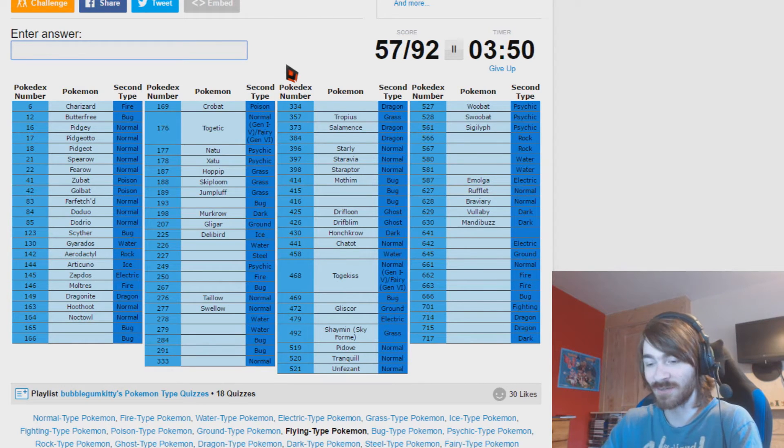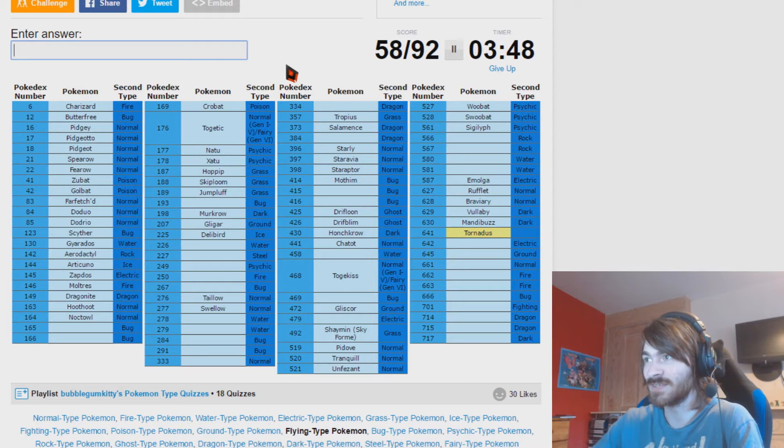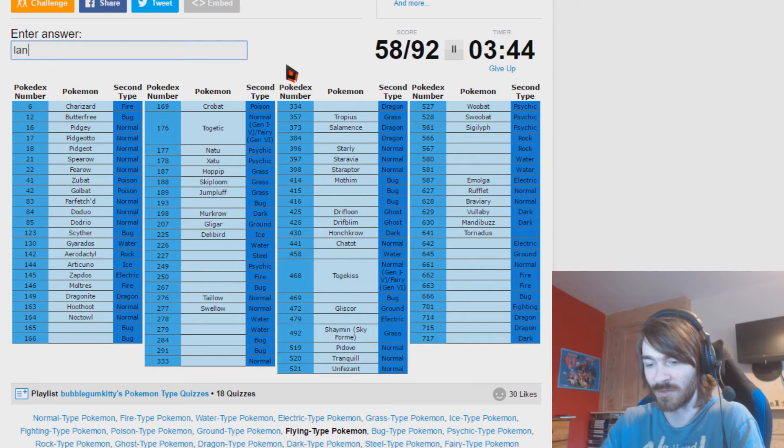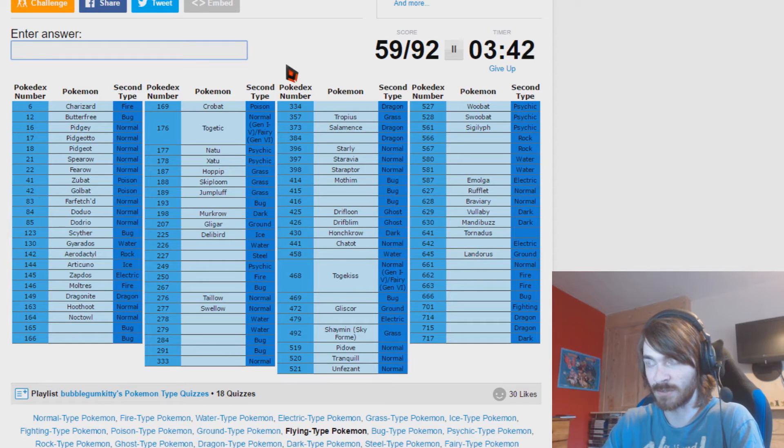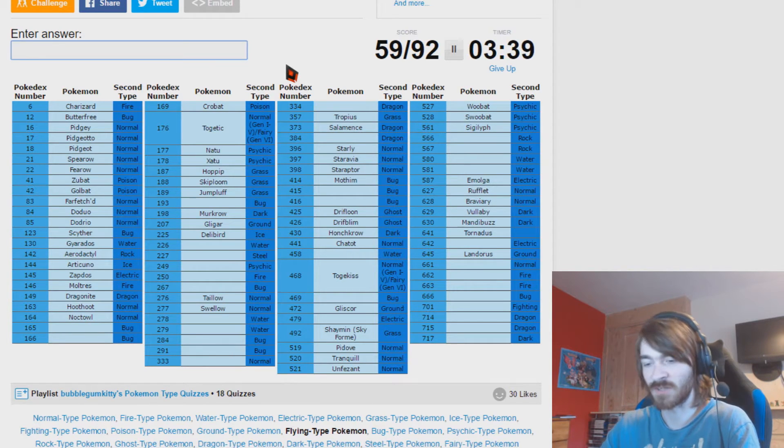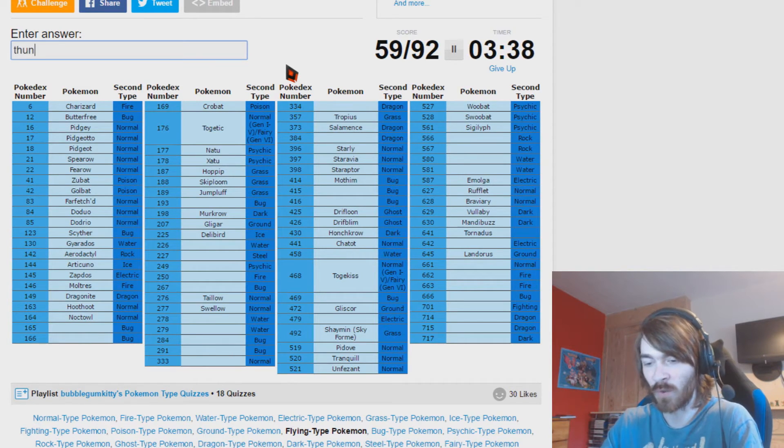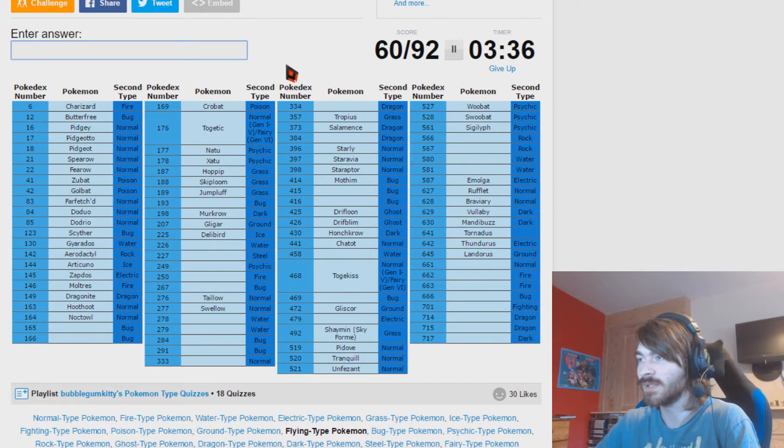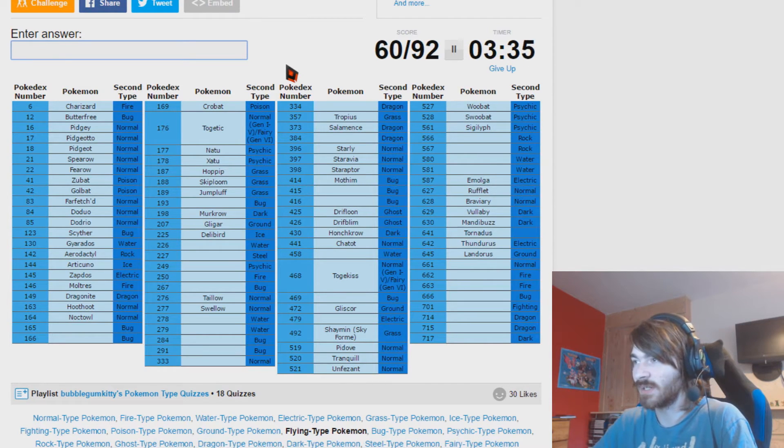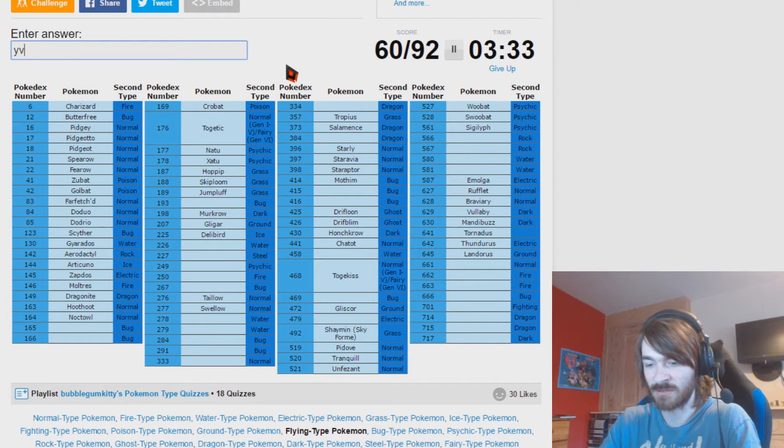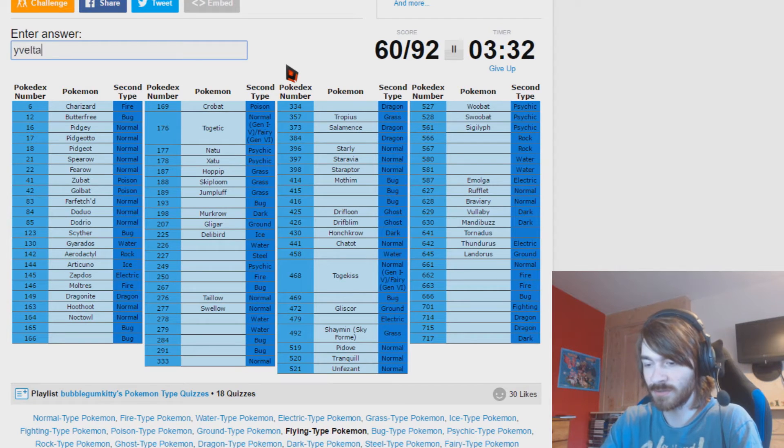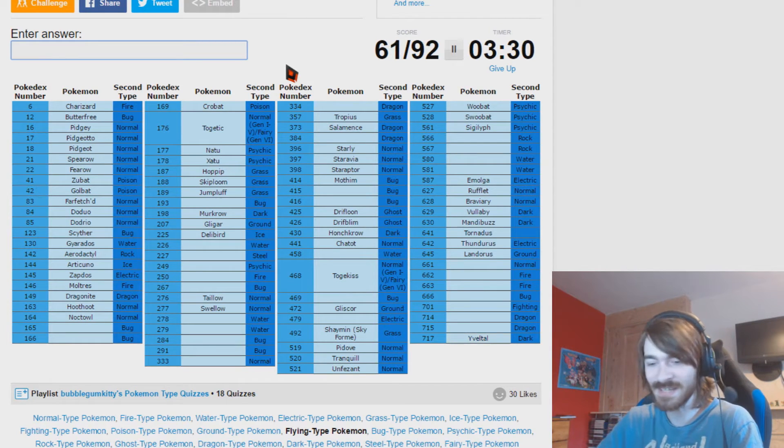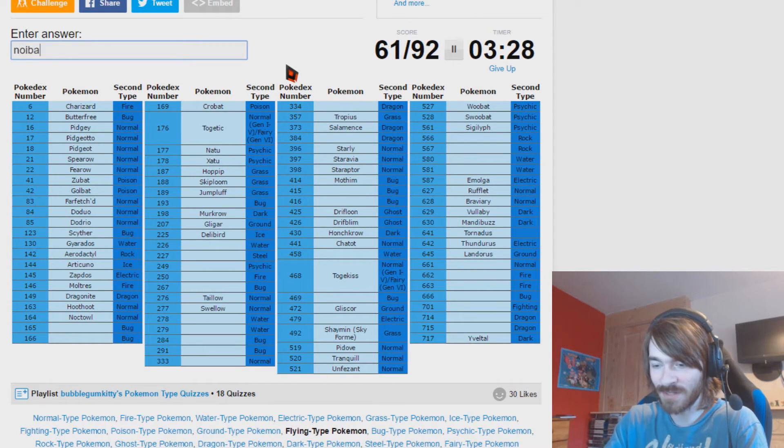I can also do Tornadus before I forget, seeing as that is the one pure flying type that I know. So we can also do Landorus and Thundurus. I don't know why that took me so long to remember. 6th Gen, Yveltal, nice and legendary, nice and easy. Noibat, Noivern. Nice and dragons.